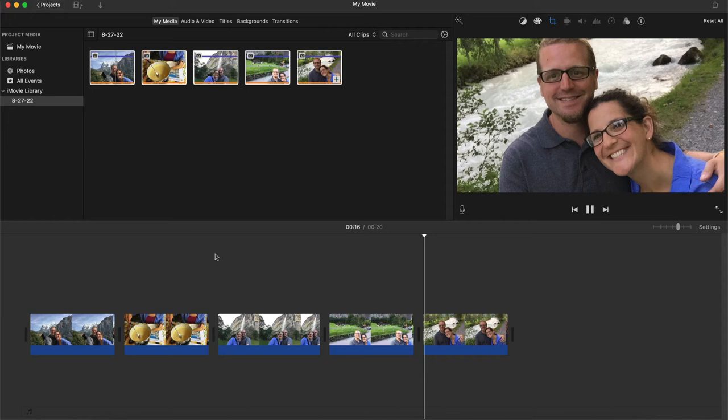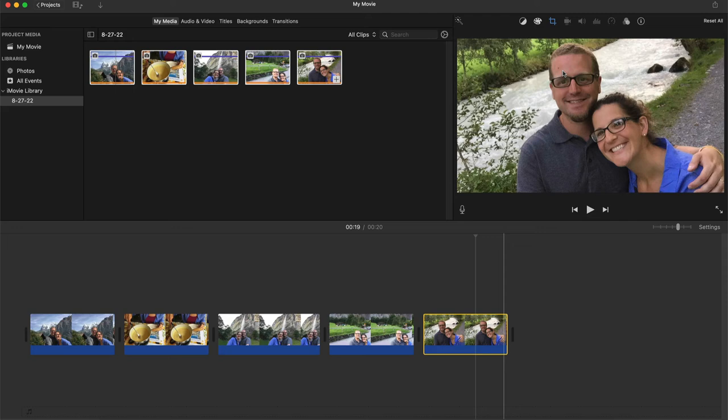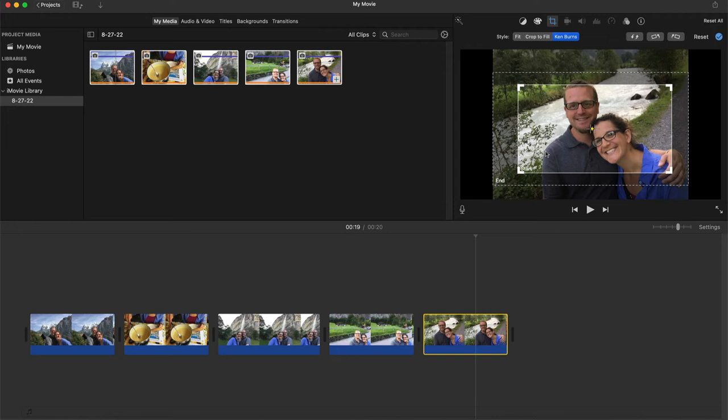On this last selfie here, let's say I wanted to zoom into our faces but I wanted to do it really slowly. I'll show you one more time. Right now, it's starting on us and then zooming out. First thing I want to do is I want to flip that. I'd rather end zoomed in.